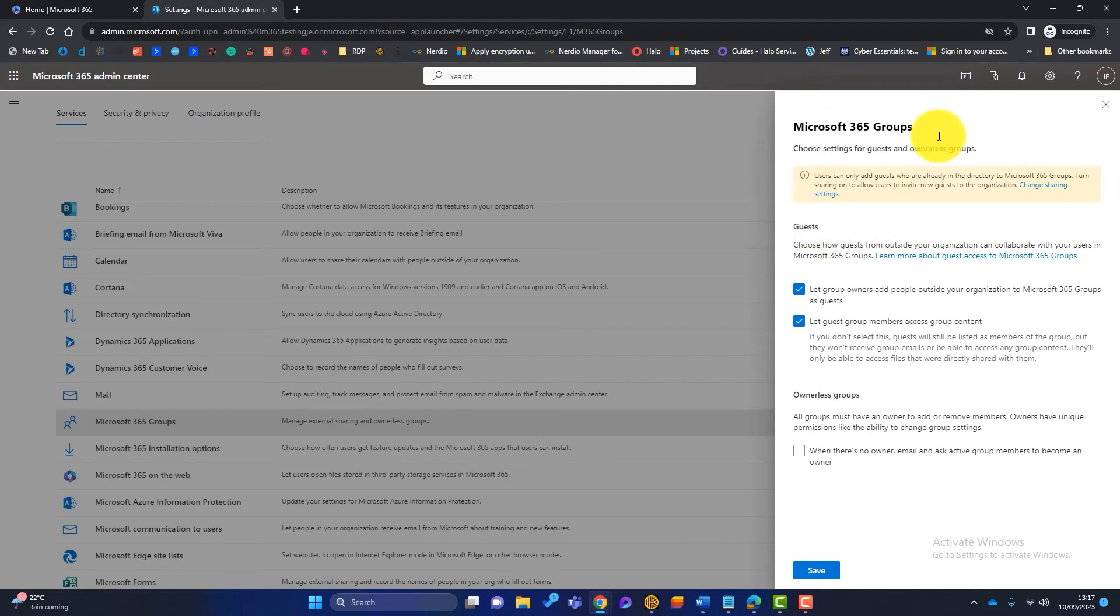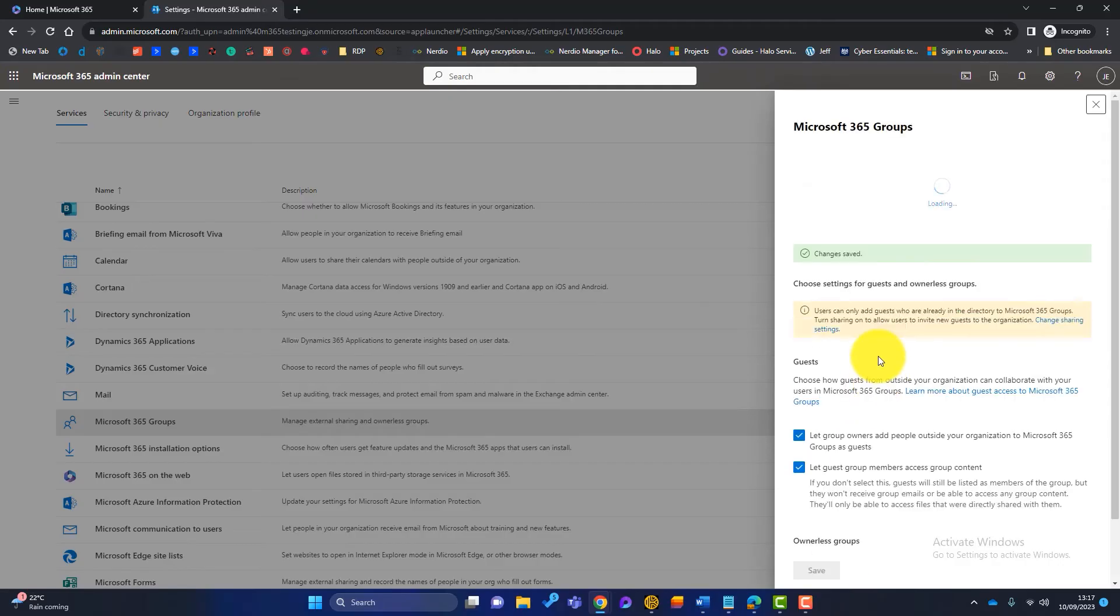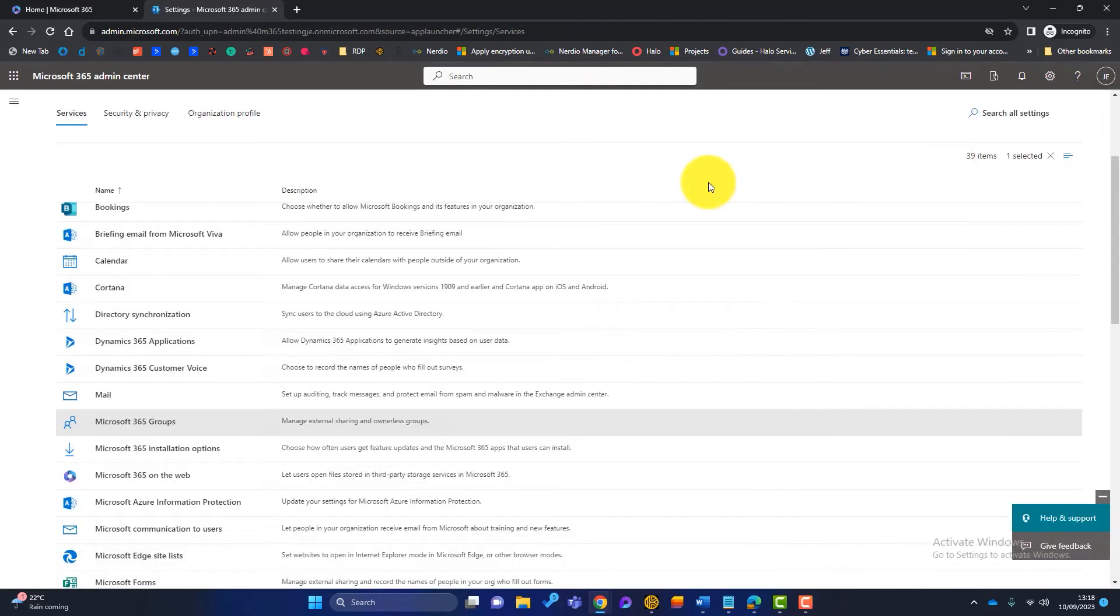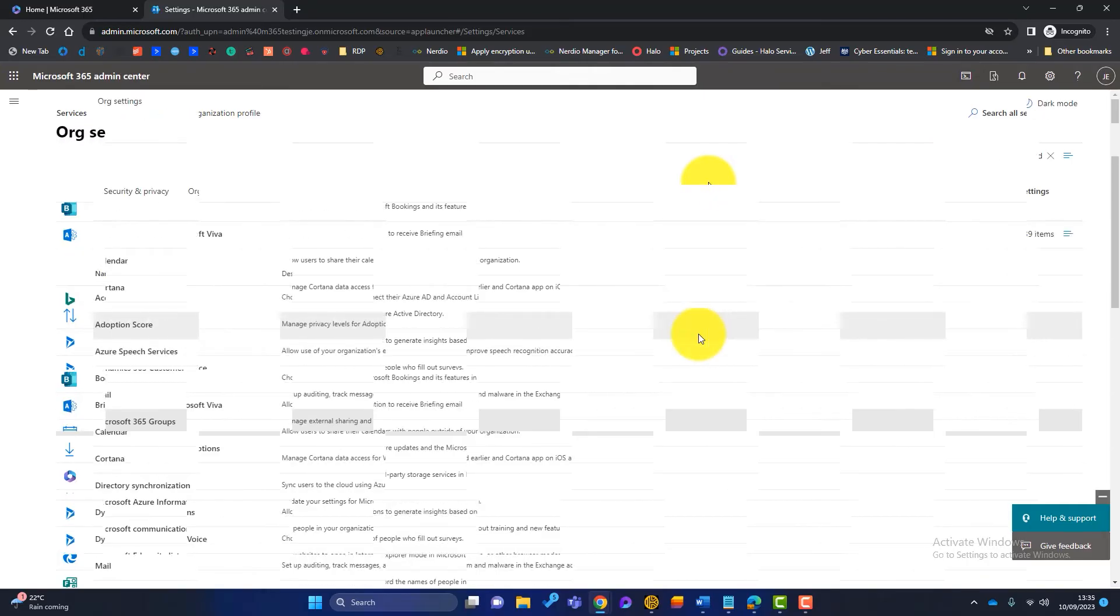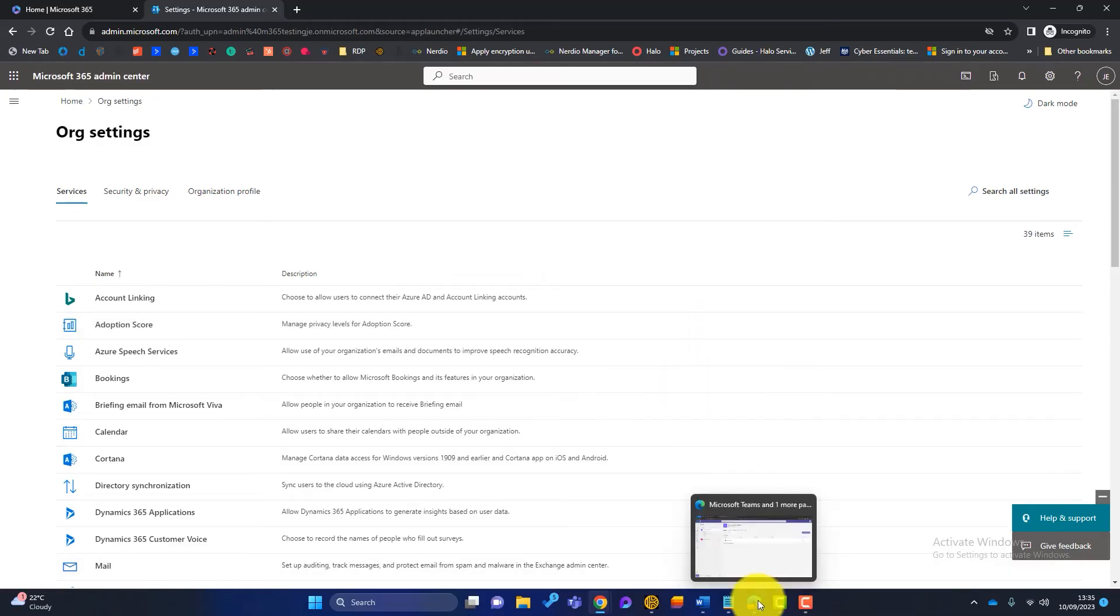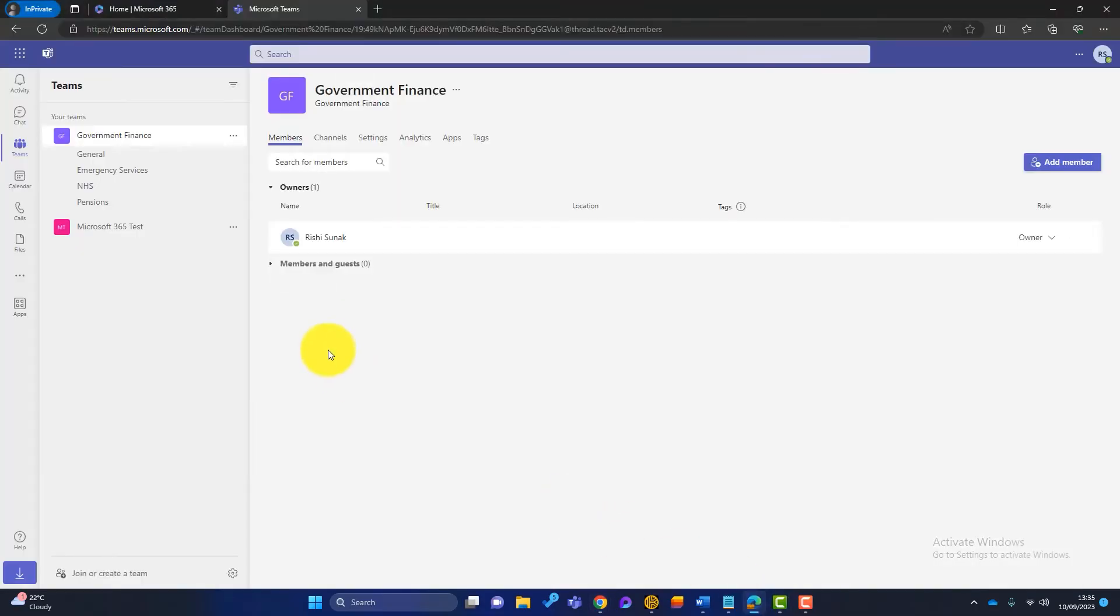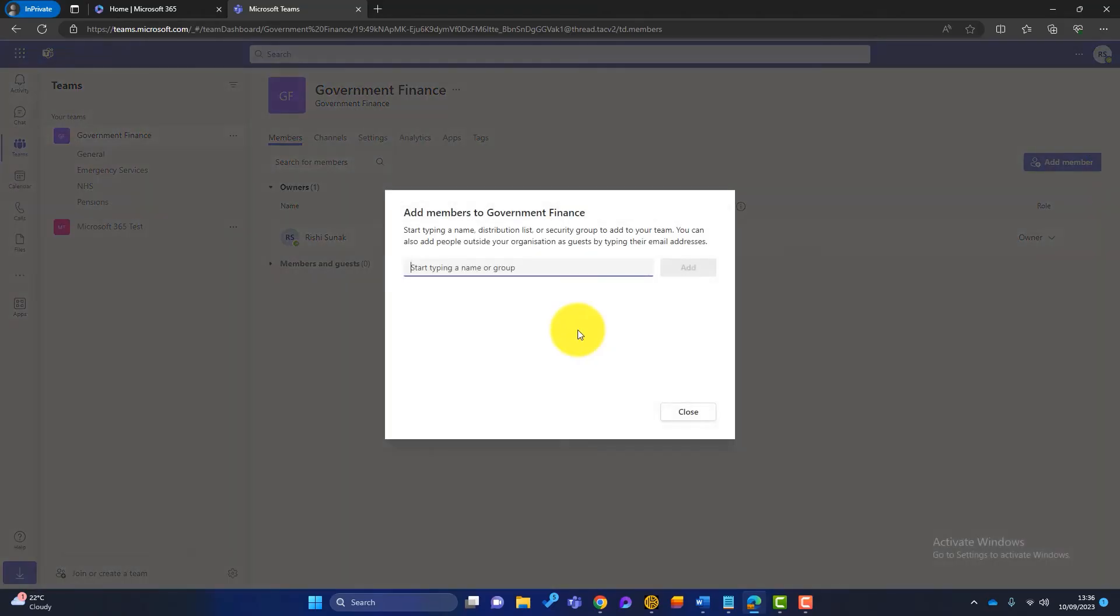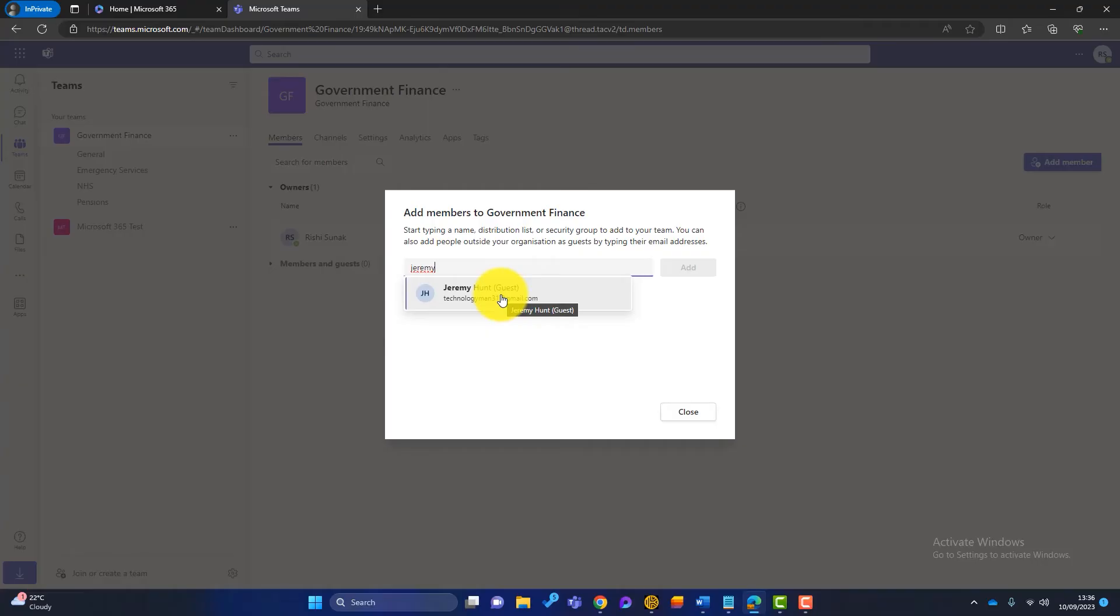And also we've got another setting here and it's let group guest members access your group content. So we want to click that one as well. There's a little tab come up here look and it says users can only add guests who are already in the directory to Microsoft 365 groups. We're going to tackle that topic in just a few moments. I'm going to click on save here. Now that has saved. Now we might just have to wait a few minutes for that setting to take effect.